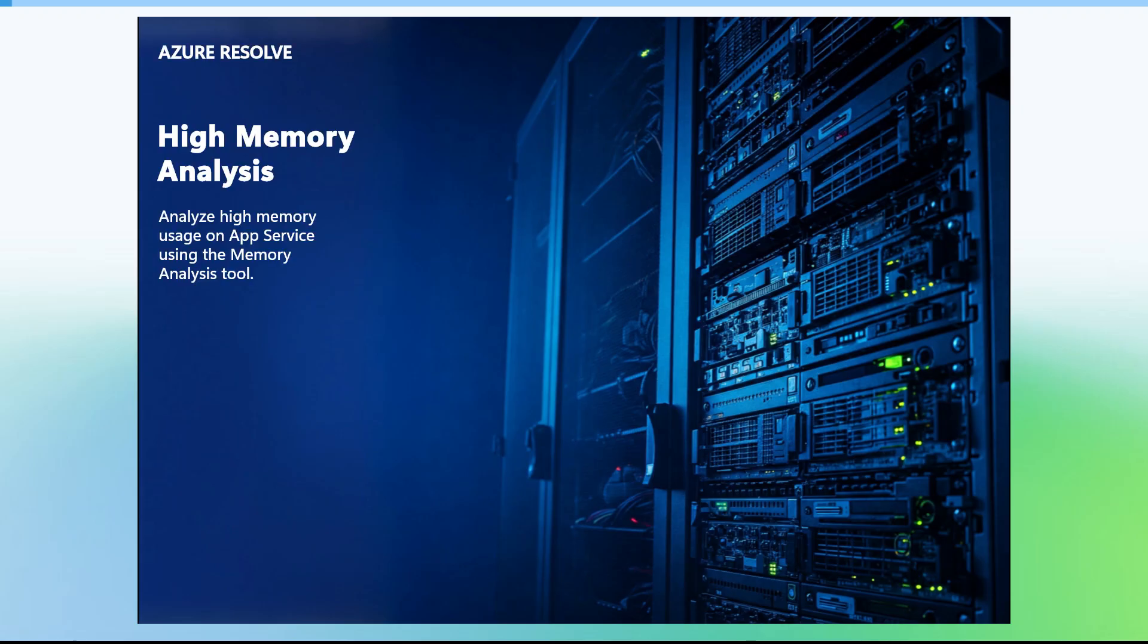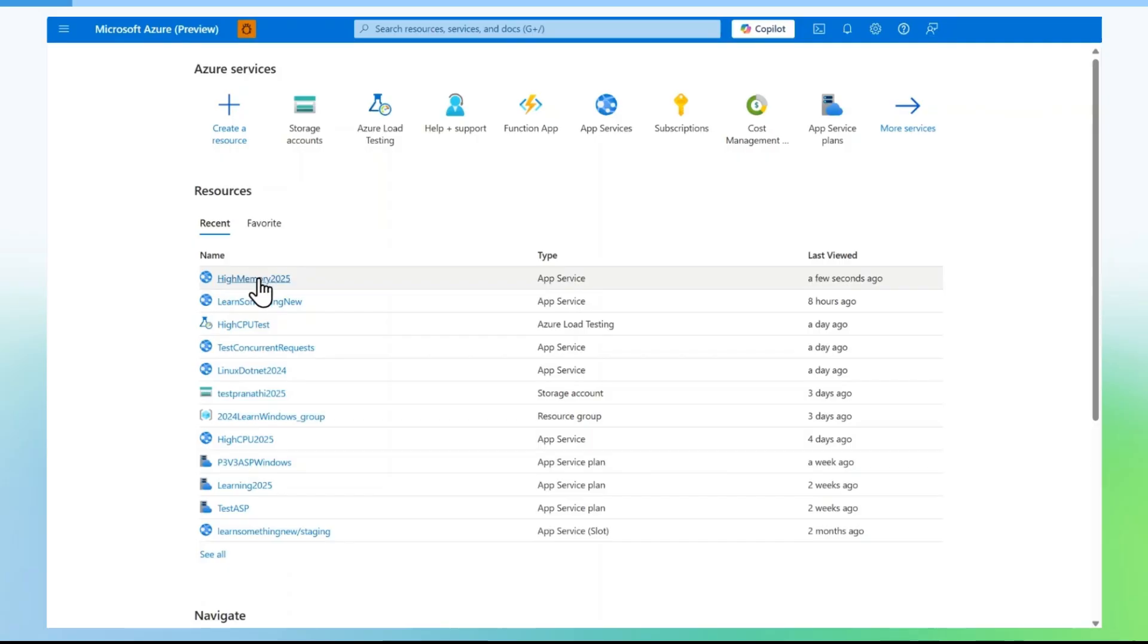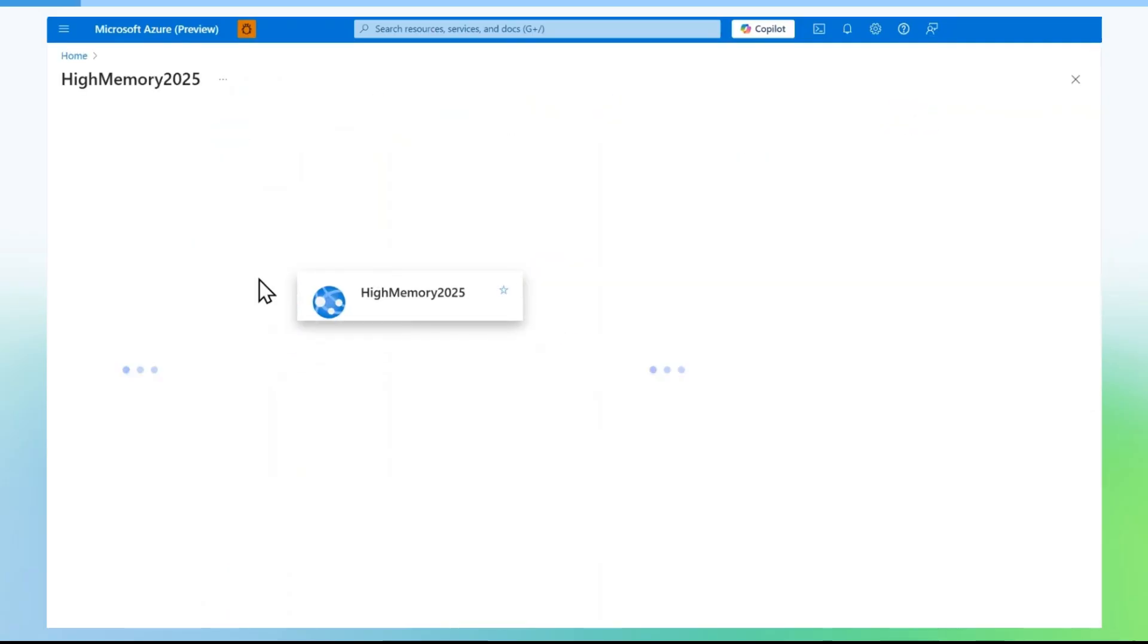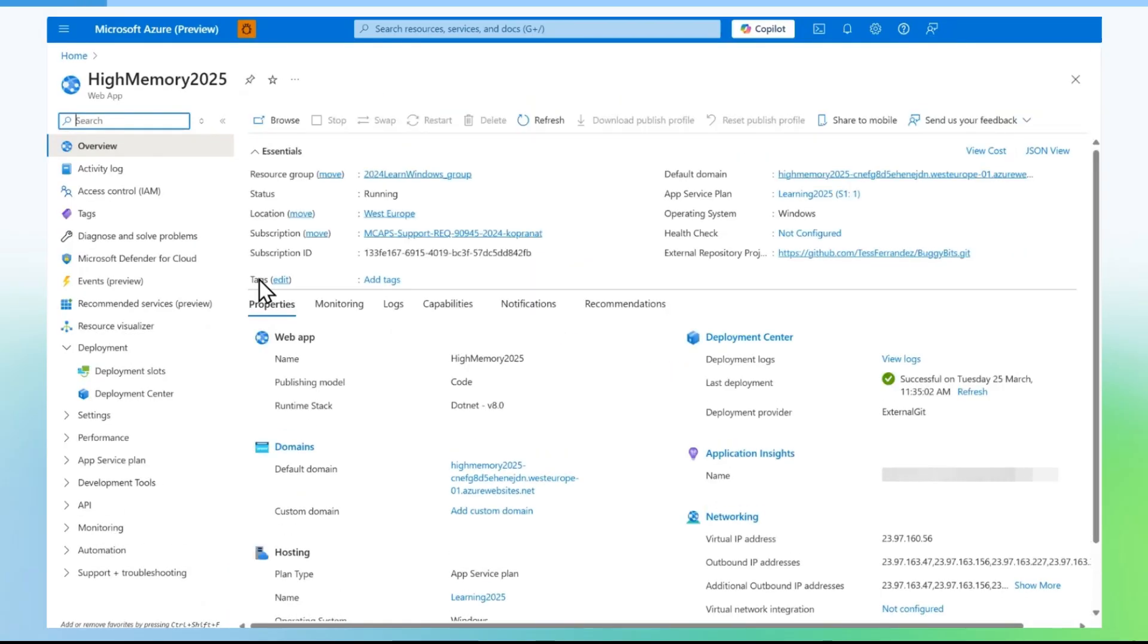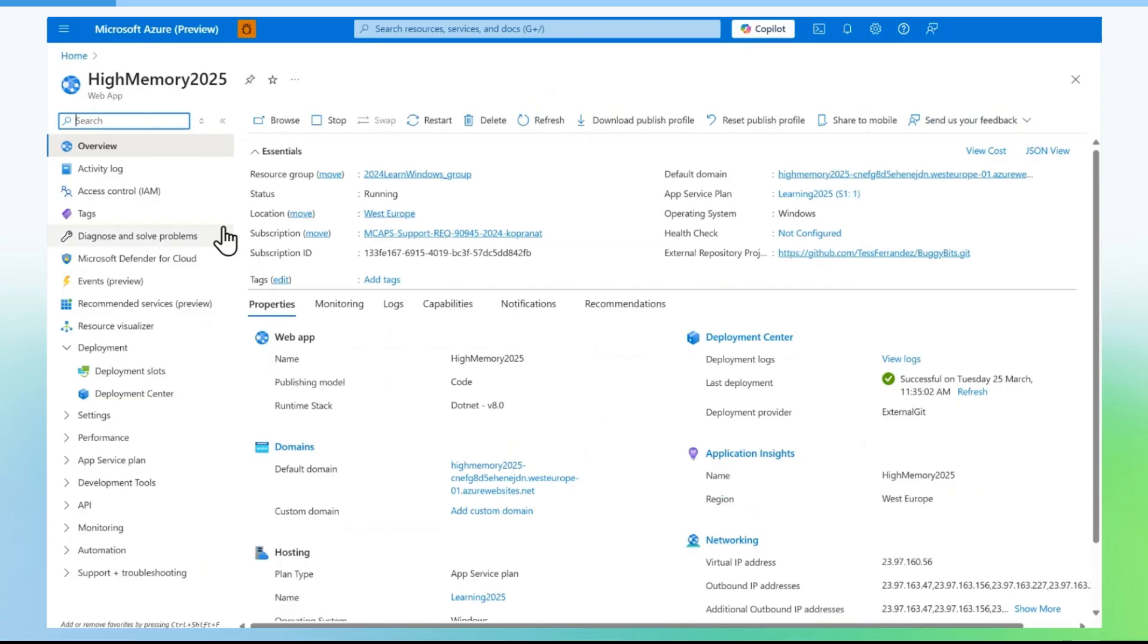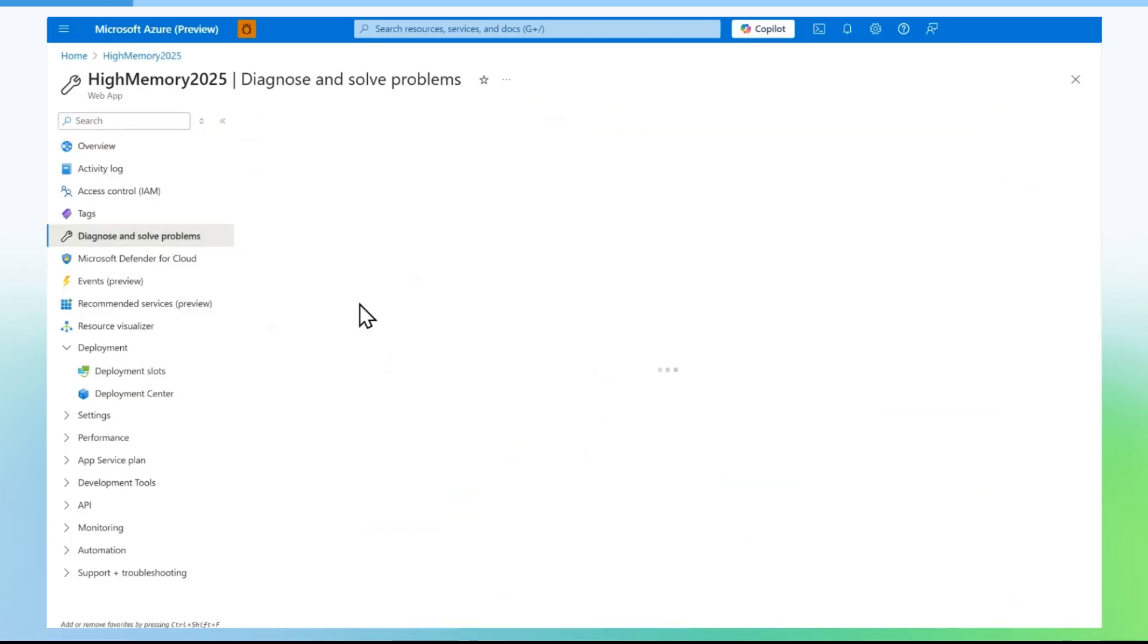How to diagnose application for high memory scenarios. In this video, we will be focusing on identifying and analyzing high memory situations on the app service. On the app service, go to diagnose and solve problems blade.